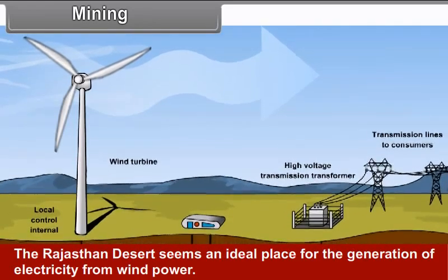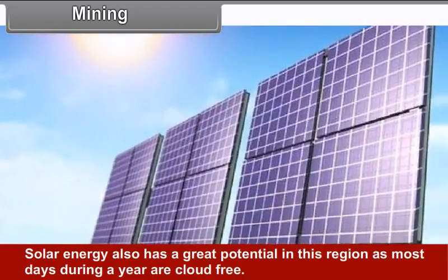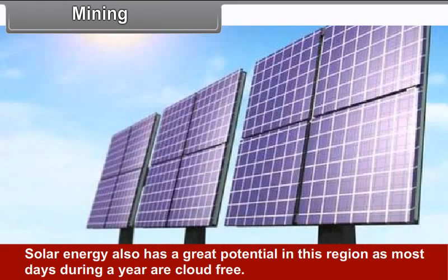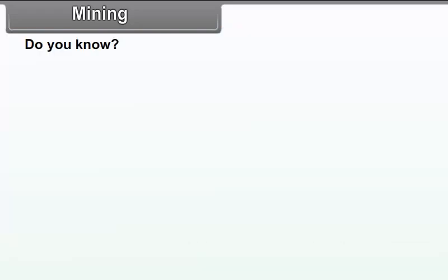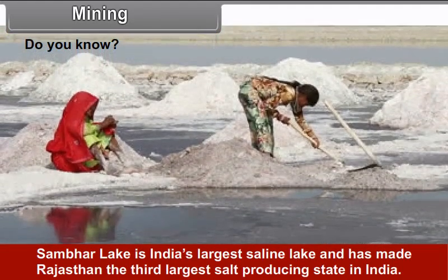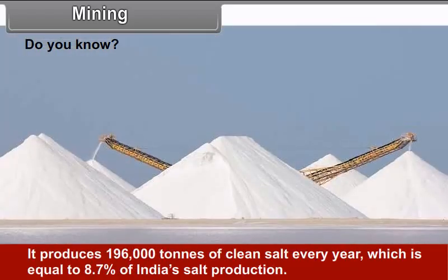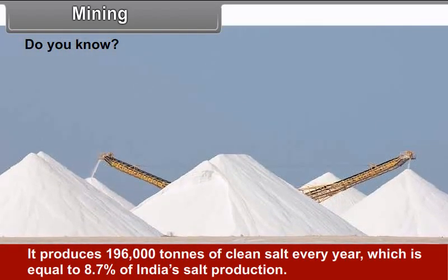The Rajasthan desert seems an ideal place for generation of electricity from wind power. Solar energy also has great potential as most days during the year are sunny. Sambhar Lake is India's largest saline lake and has made Rajasthan the third largest salt producing state in India. It produces 1,96,000 tons of clean salt every year, which is equal to 8.7% of India's salt production.